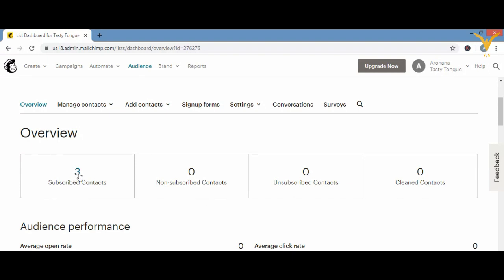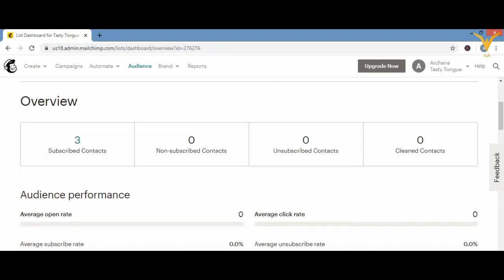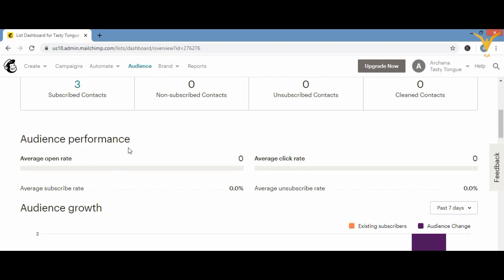If you click on the number three under Subscribers, you'll see who those three people are. Now looking at Audience Performance: 'Average Open Rate' shows how many of your contacts have actually opened your emails. For example, if you send to 10,000 people and 5,000 open it, that number will show here.